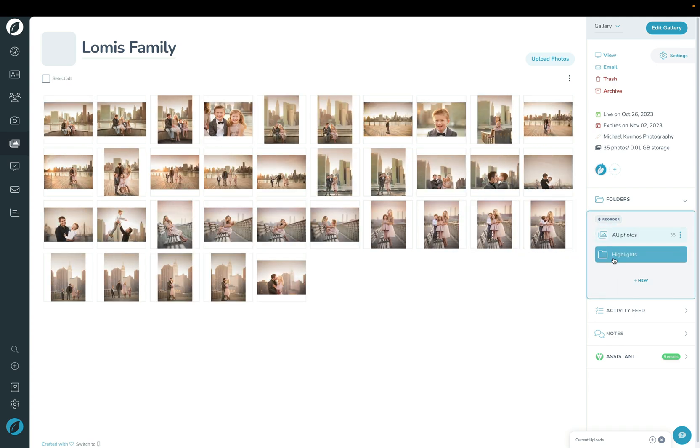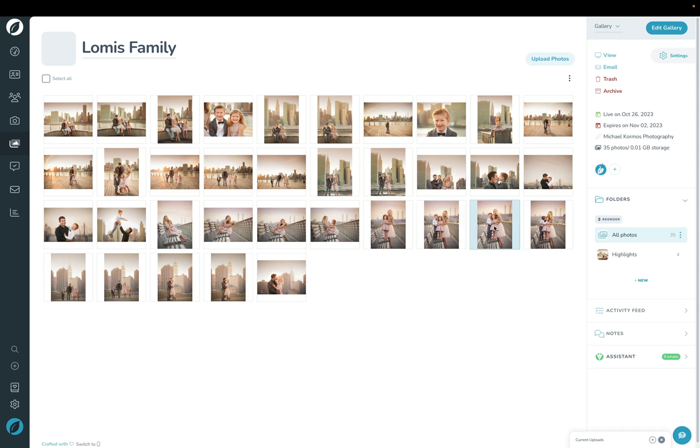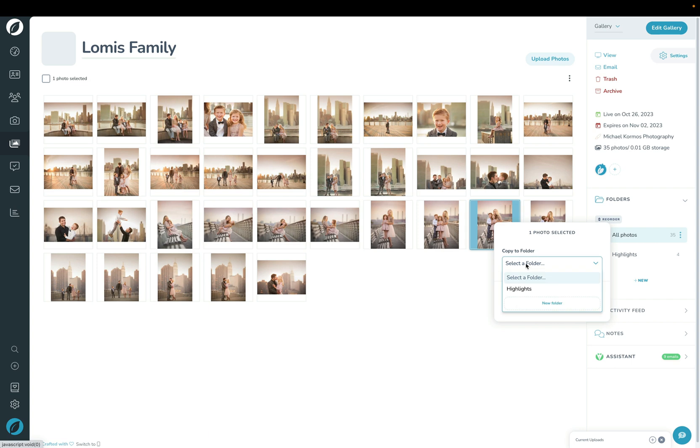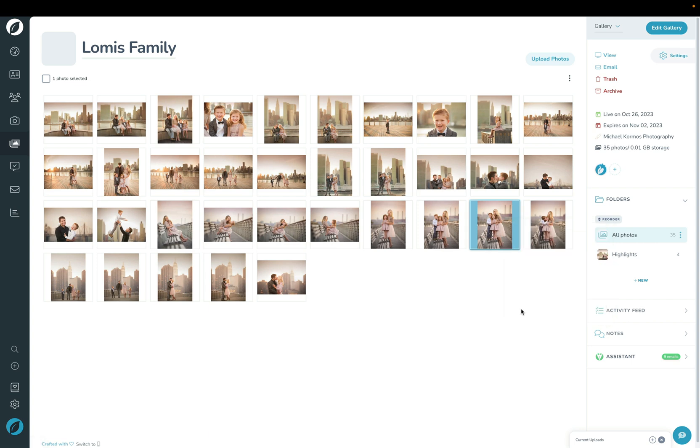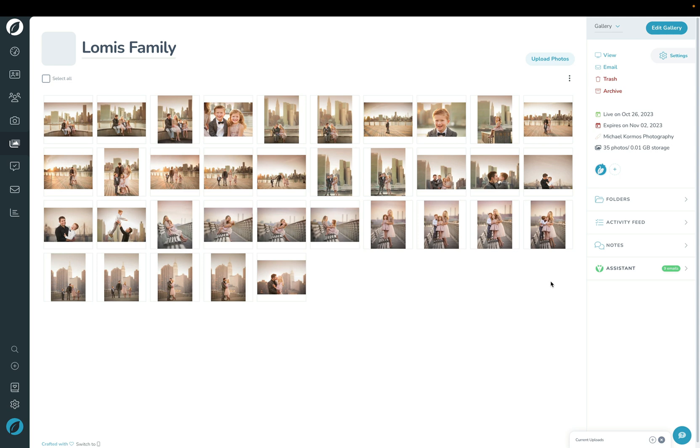You can also add images here by just right-clicking and saying Copy to Folder and then choosing the folder here. Of course you can also create new folders here as well. And so that's how you organize your gallery into separate folders for easier navigation.